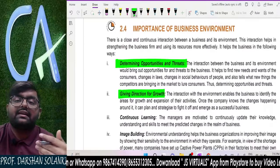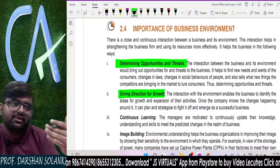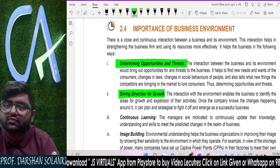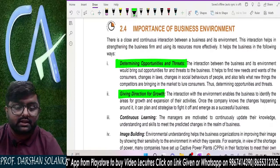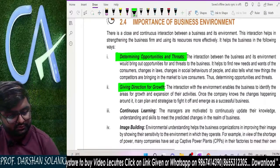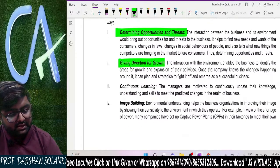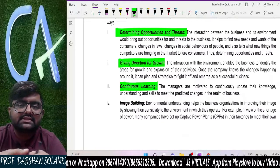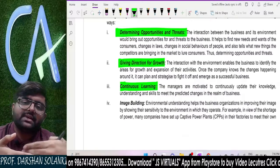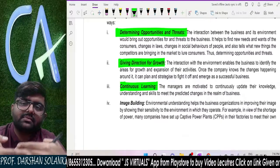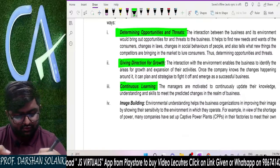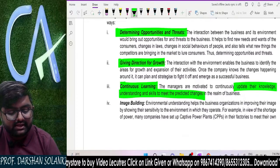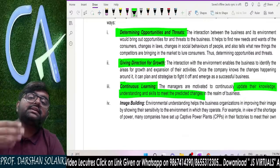It also helps us in giving direction for growth. When you understand your environment, you understand what your customer needs, and you keep changing and growing your own business. Continuous learning is another benefit — environment is dynamic and keeps changing, so understanding it becomes part of a continuous learning procedure. We always update our knowledge, understanding, and skills to meet the predicted changes.